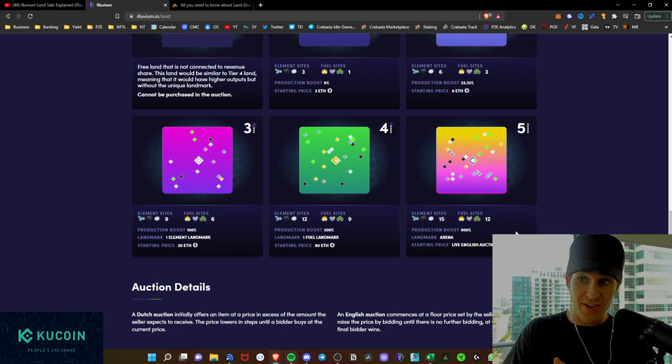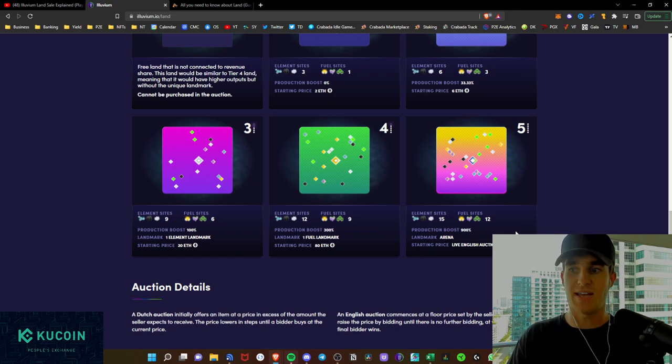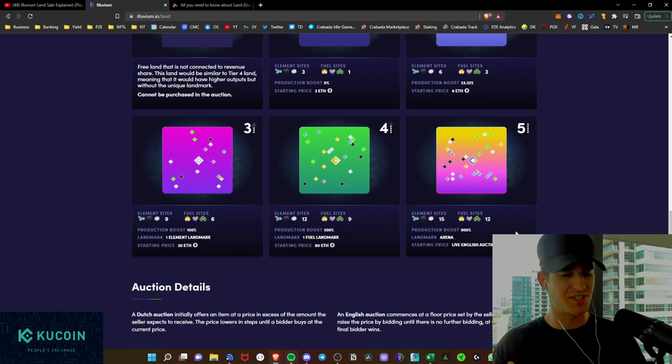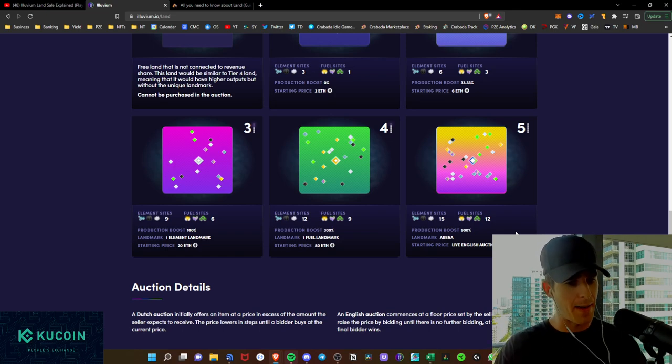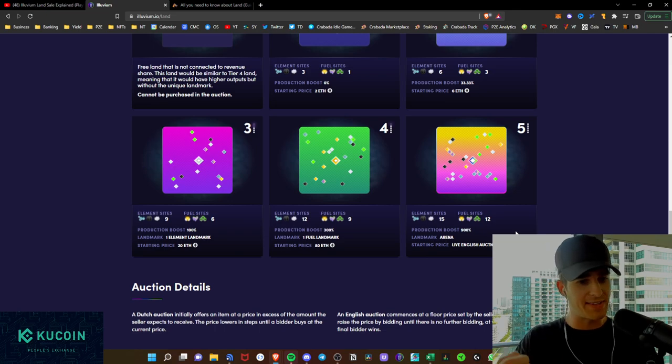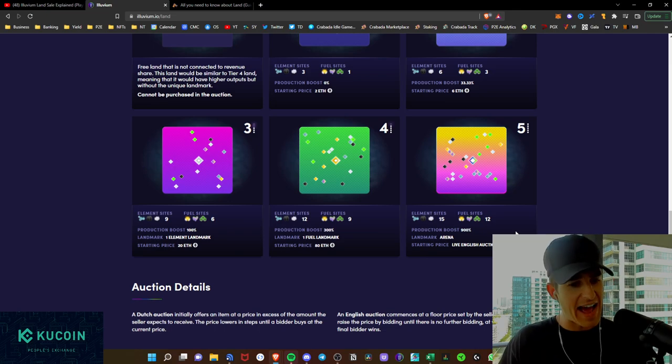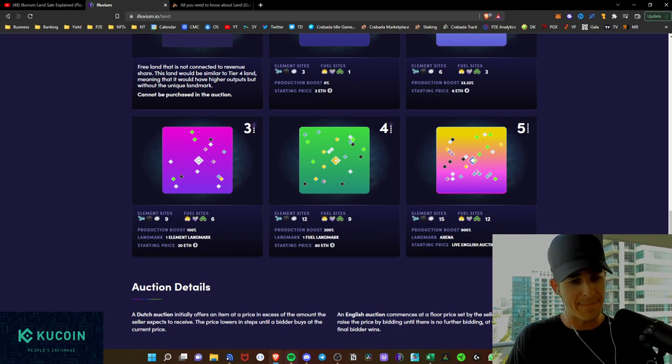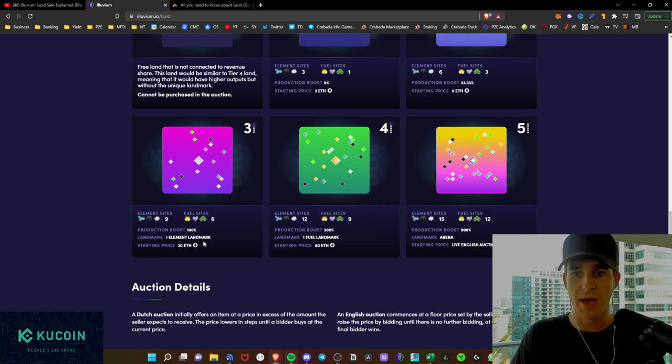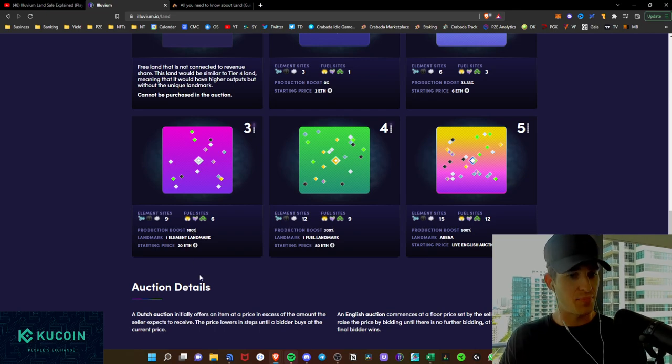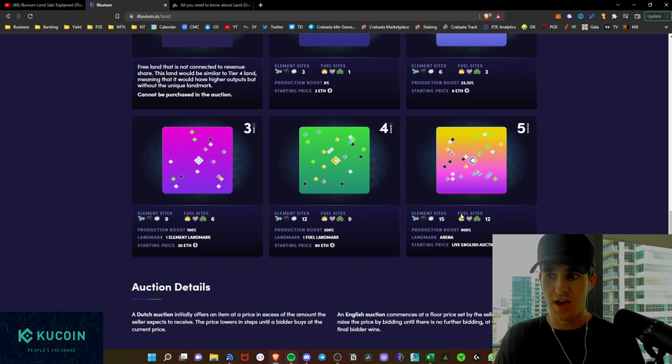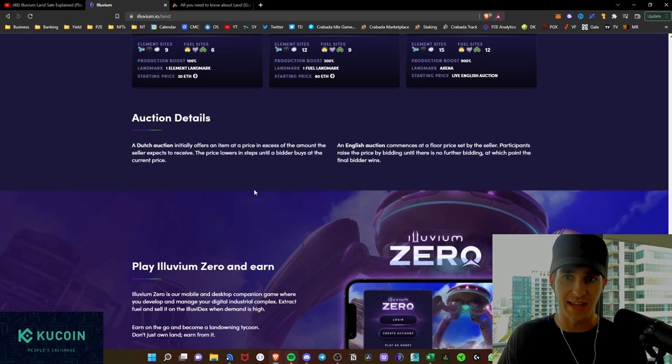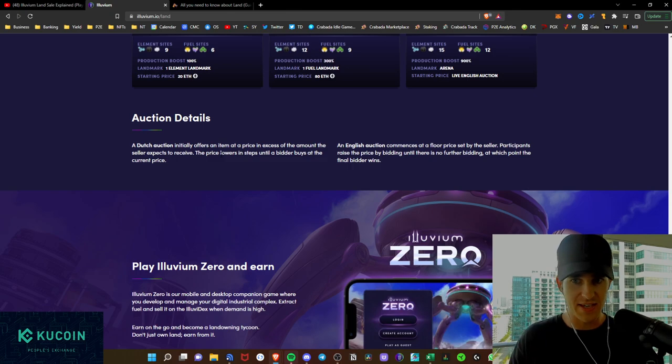Moving up to the tier five, it will start at a Dutch auction, and we'll go through that here in just a second. But it's going to have 15 element sites, 12 fuel sites, an arena landmark, which is super cool. You're going to have an arena, a battle arena potentially, right there on your land plot. And as mentioned, a 900% production boost. So this is a massive jump up from even tier three. It's a 9x on production boost from going to the tier five land. Obviously, the Dutch auction is going to fluctuate in price.